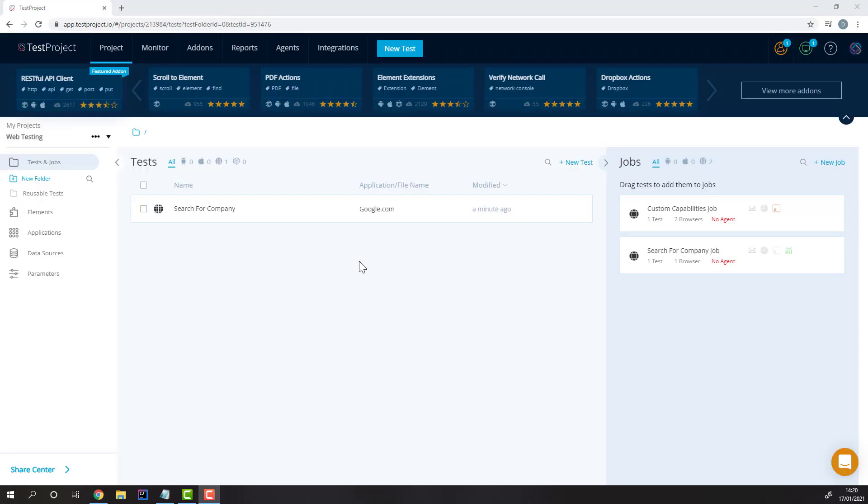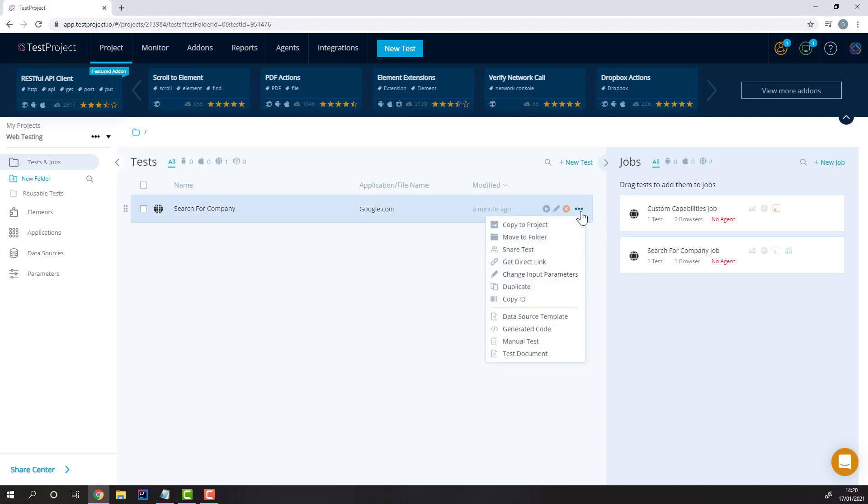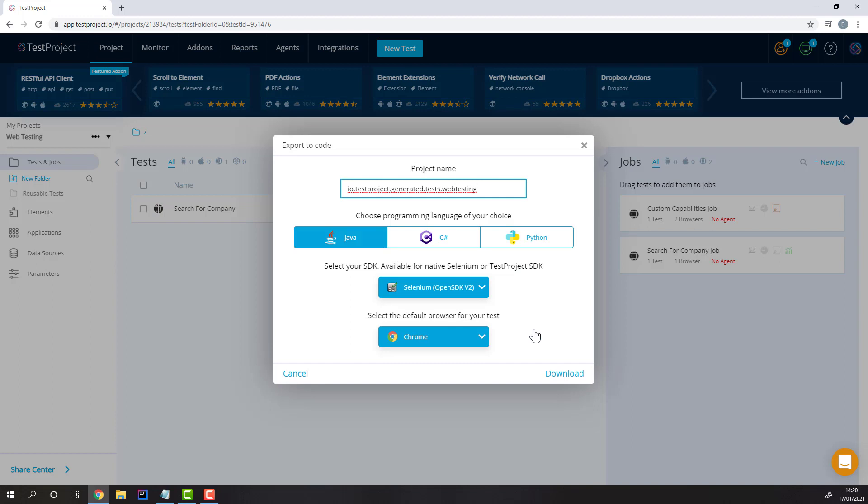Let's go over a Java SDK example by exporting one of our recorded tests into code. To export a recorded test into code, simply select the More option, Generated Code, then select which programming language you'd like.